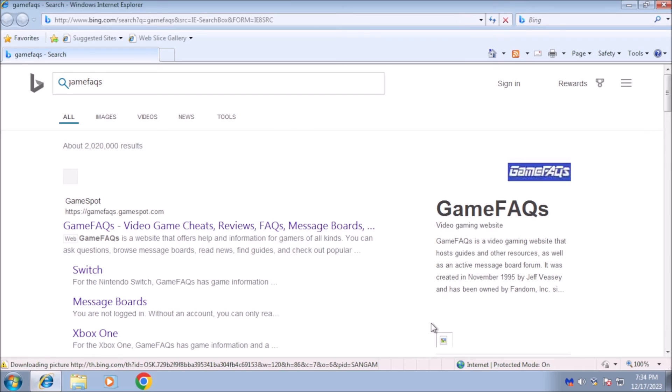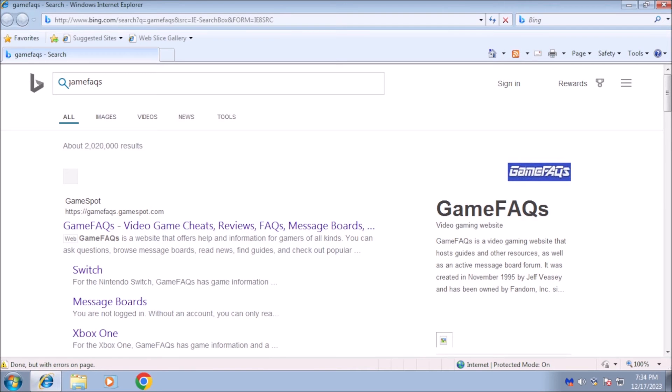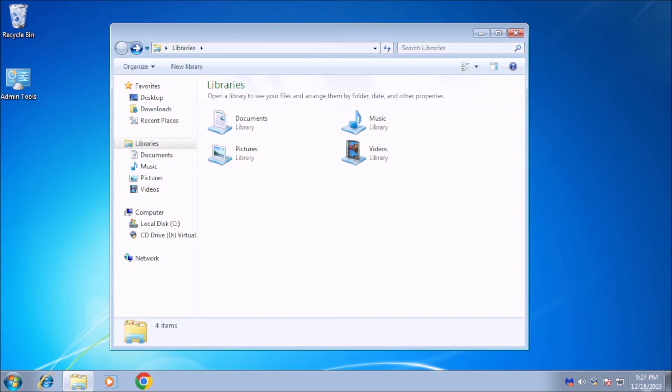This feature relies on the group policy editor, which isn't available in some versions of Windows 7. This will not work if you have the Home Premium, Starter or Home Basic editions of Windows 7.